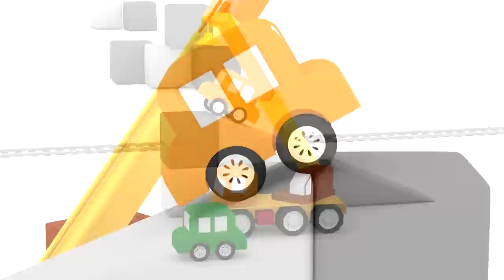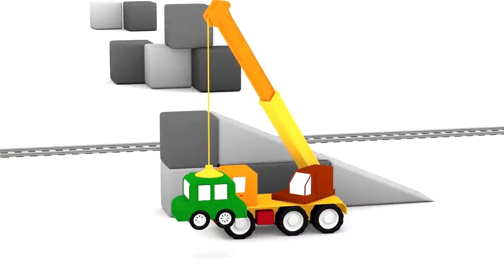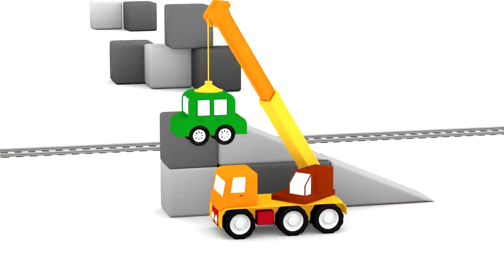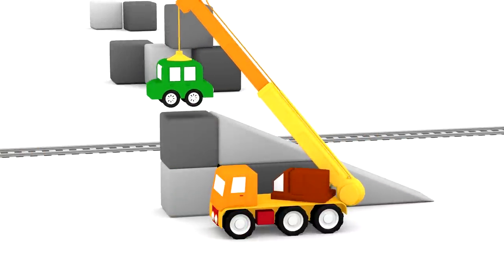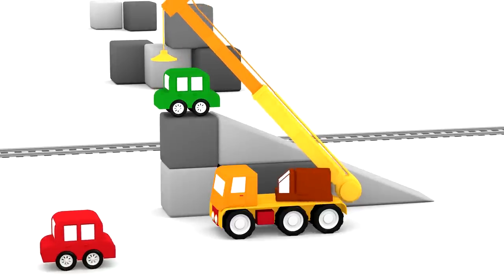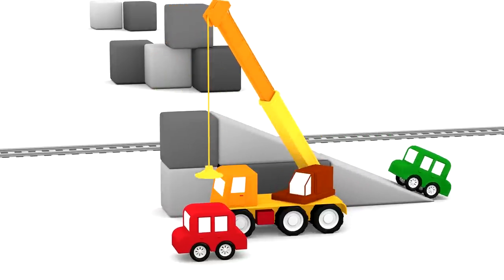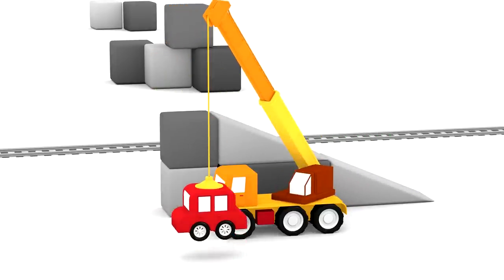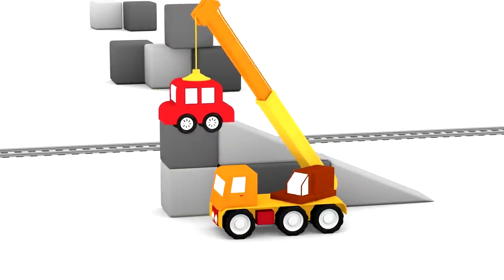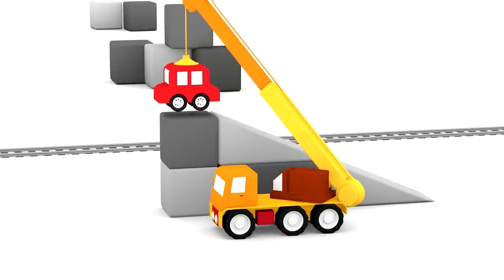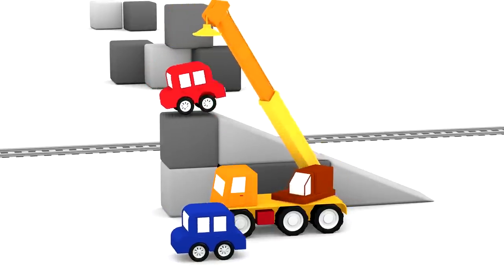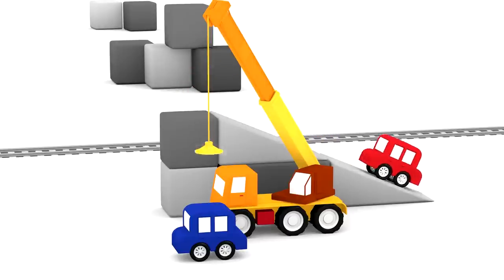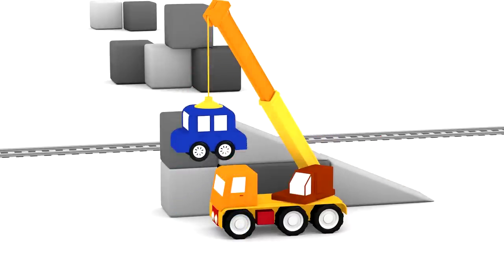Orange car. Green car. Red car. Blue car.